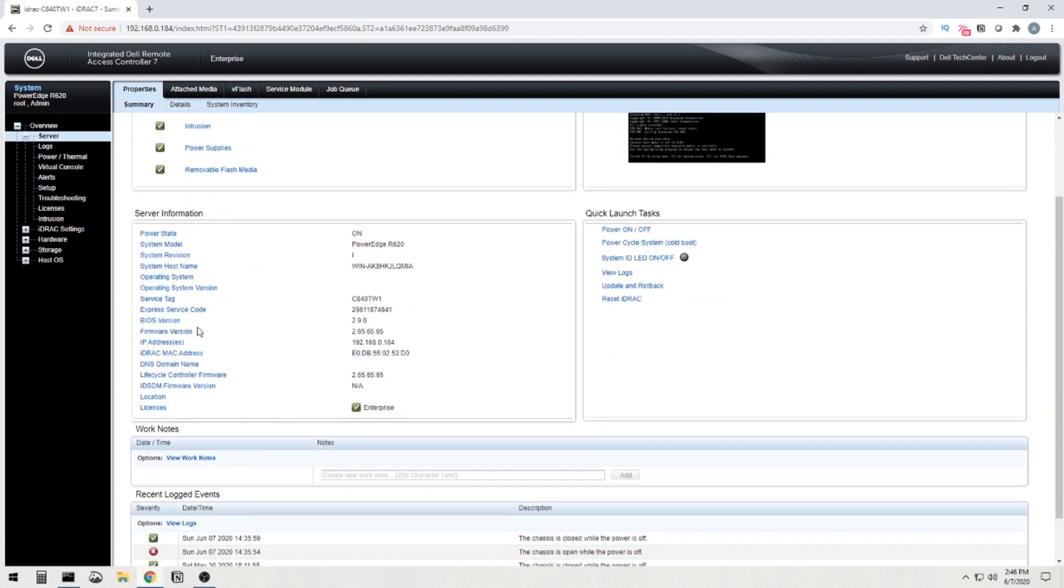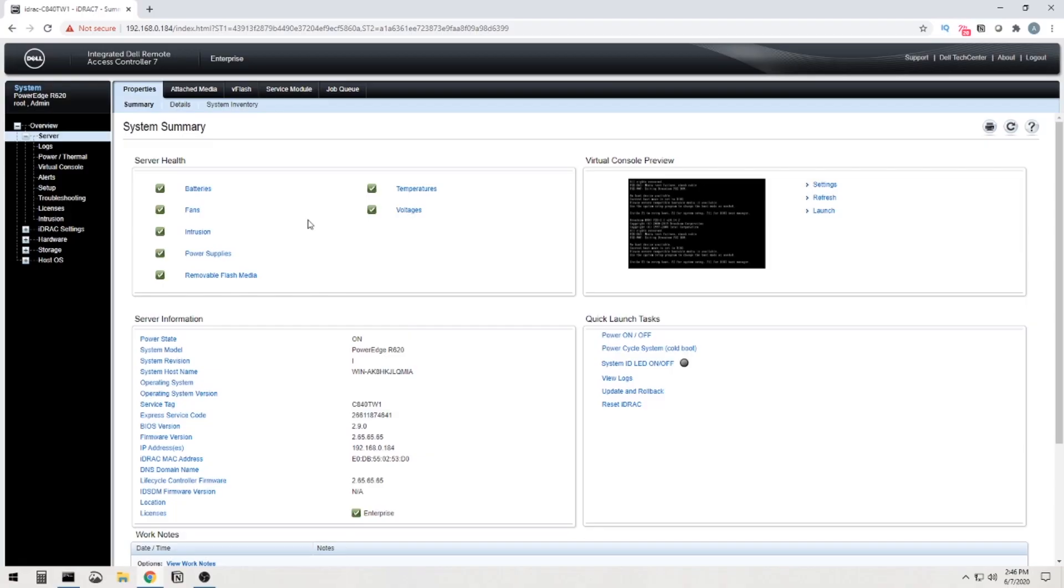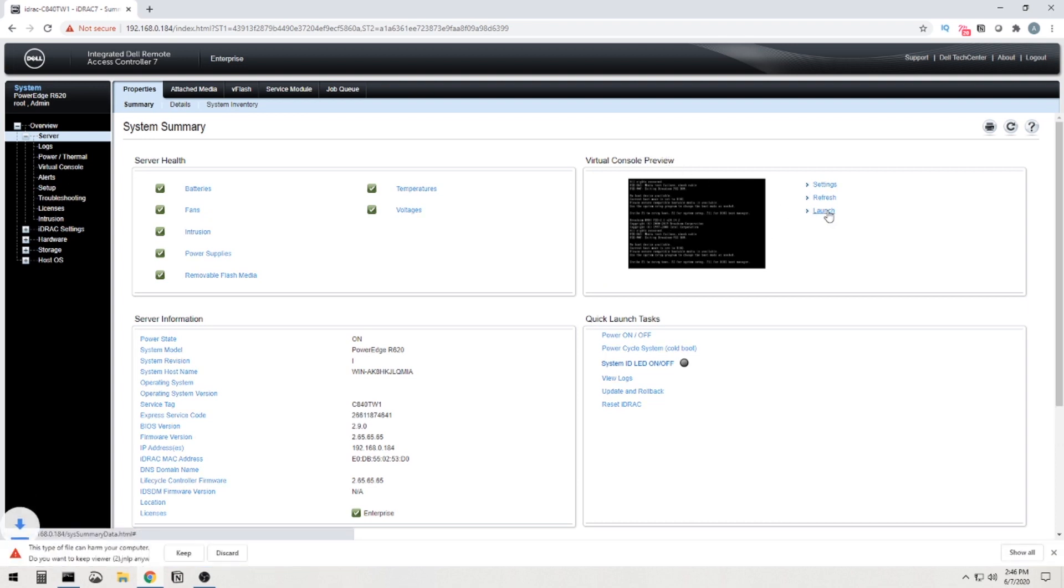You can see some of the BIOS version. So I'm nice and up to date there, firmware version, things like that. Sometimes what you'll have to do is go in here and make sure that all of your drivers are up to date. In my case, they are. So I don't have to upgrade anything, but all those drivers can be easily found on the Dell website. One thing I want to draw your attention to here is where I'm going to be working from, which is the virtual console. So I'm going to hit launch right here.